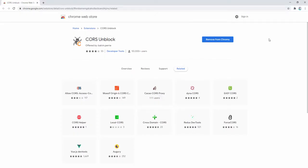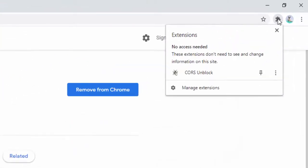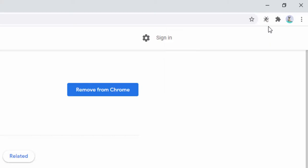After this has been added to our browser, we can pin it to the toolbar. We left-click up here and select the CORS Unblock, clicking the pin option. This then shows inside our browser tab.